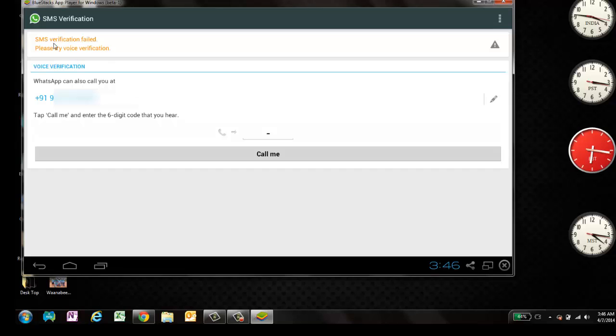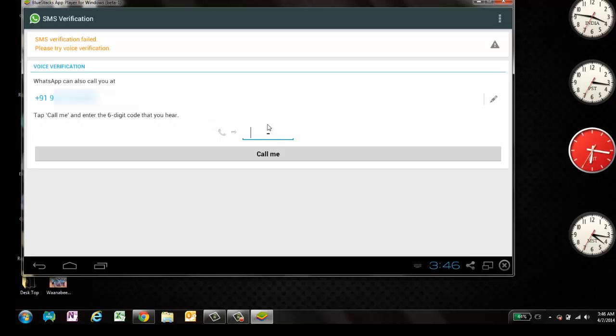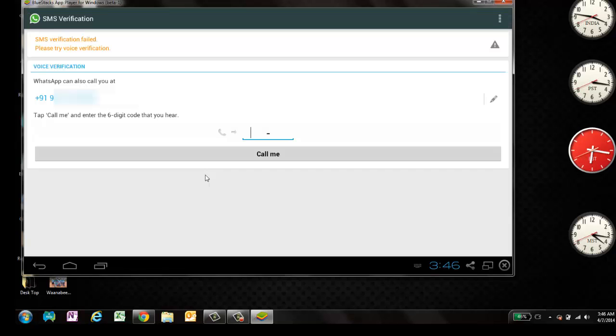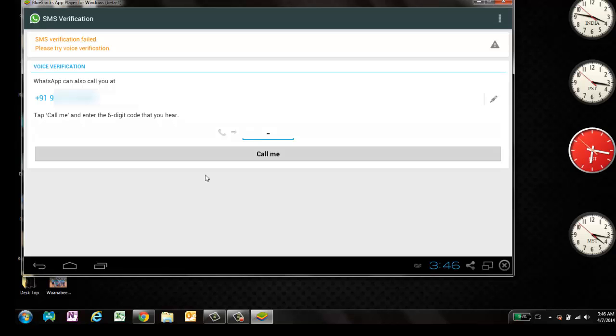All right. Now you can see the SMS verification has failed. Please try voice verification. What I need to do is tap call me and it just says call you here. Call me. Now let's see. I'll get a call on my mobile. So I think you can hear the voice. So this is the call from WhatsApp. I'll just accept this call and I'll put it on speaker.